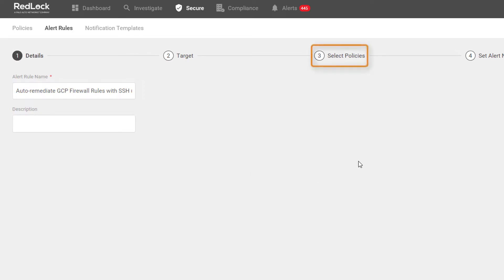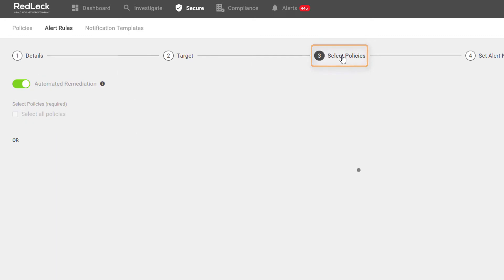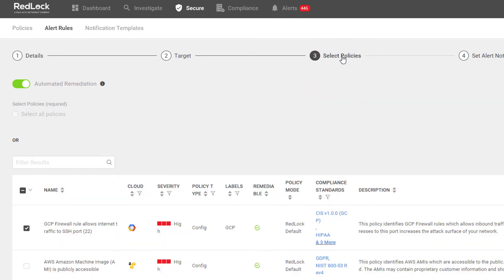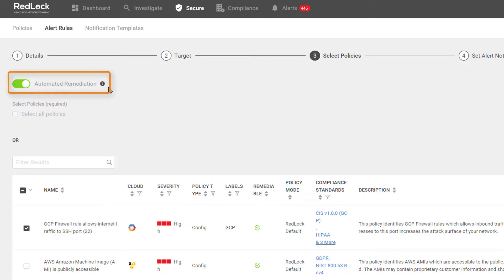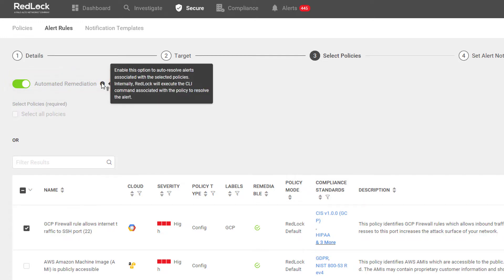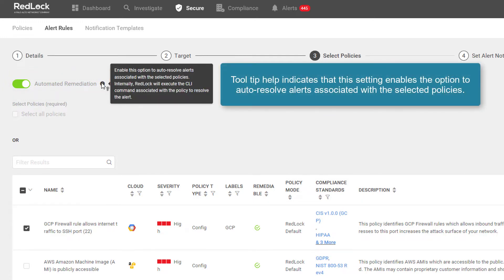If you then navigate to the Select Policies page, we can see that auto-remediation is selected. Tooltip Help indicates that this setting enables the option to auto-resolve alerts associated with the selected policies.